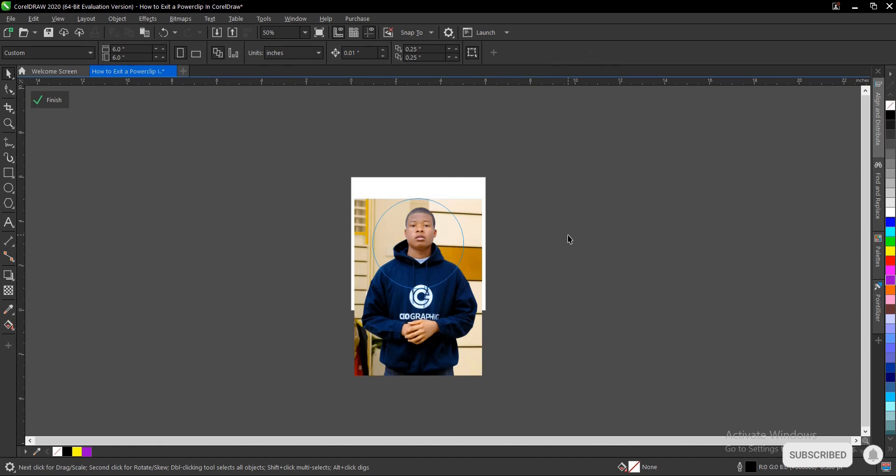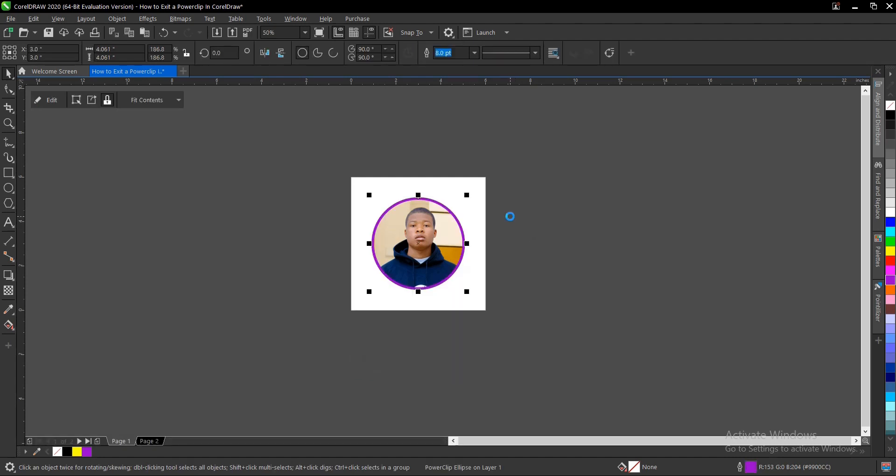Another way to do it is you just look for an empty space on the power clip area, you hold on Control and you click. So you've successfully exited the power clip.